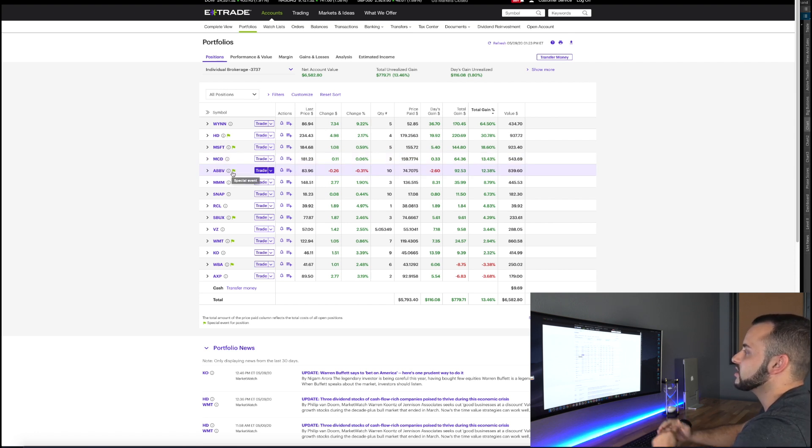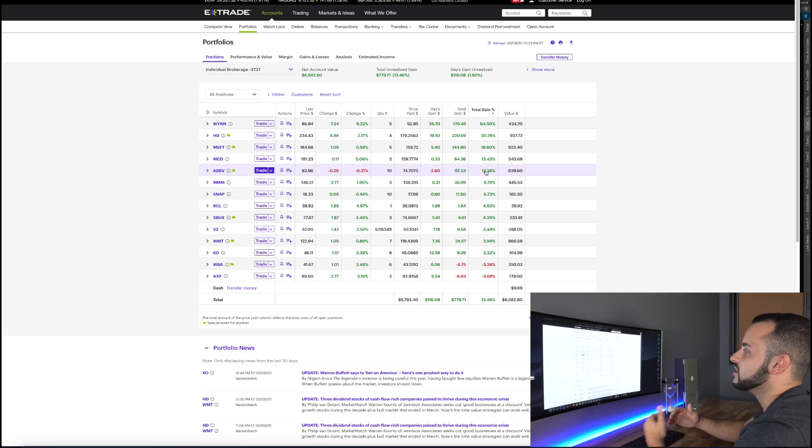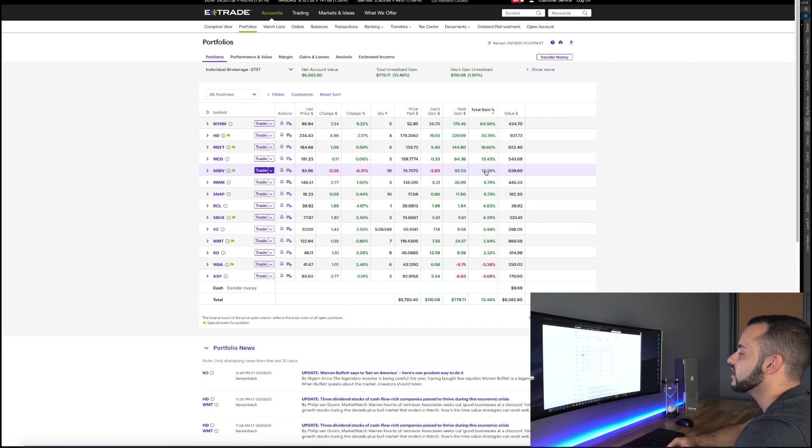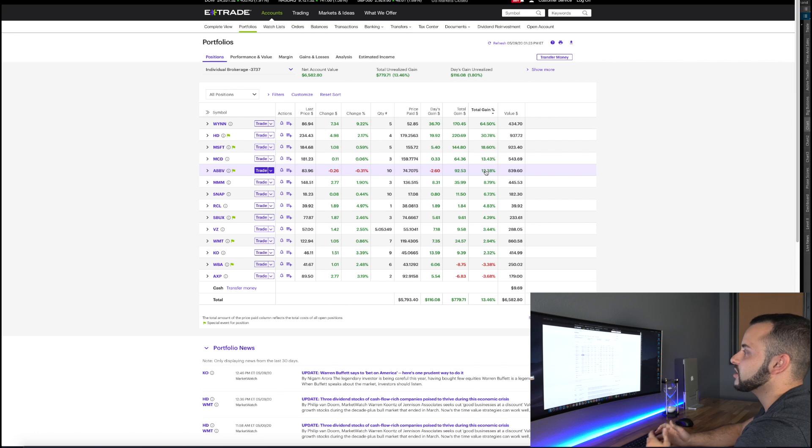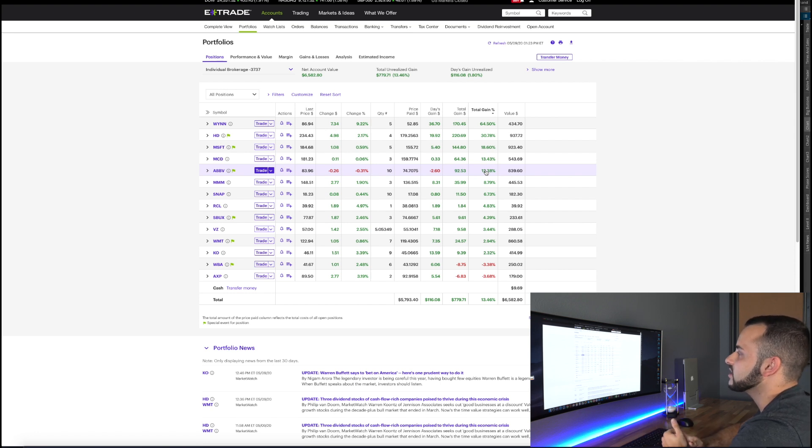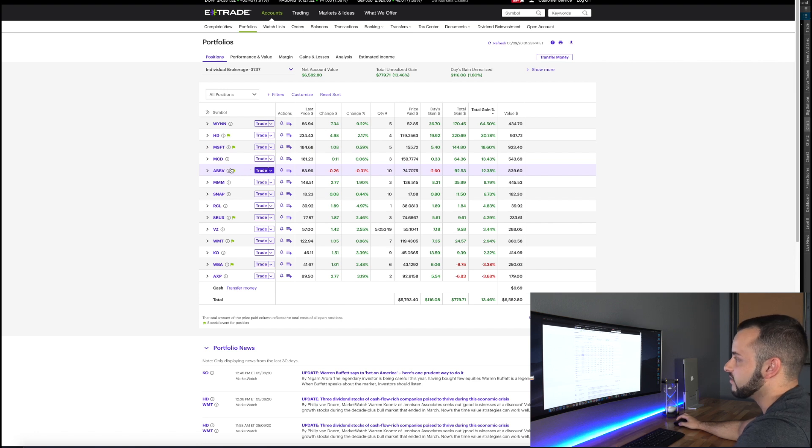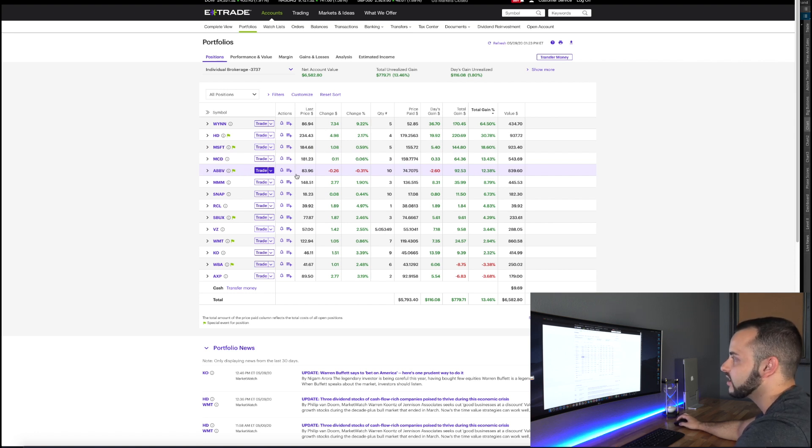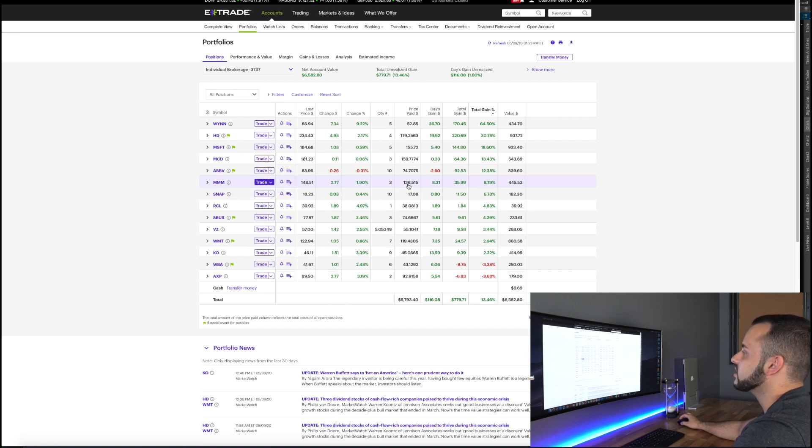Now the next one is a great dividend paying stock, this is AbbVie. Purchased at 74, right now at 83, up 12% here and getting some really great dividends on AbbVie. You know I'm going to continue to hold this, continue to rack in those dividends. I'll make sure that they continue to pay these dividends, but happy to hold AbbVie. I know a lot of dividend investors have this stock in their portfolio. 3M, solid company, pays good dividend, 136 dollars, right now at 148, up 8.7%.